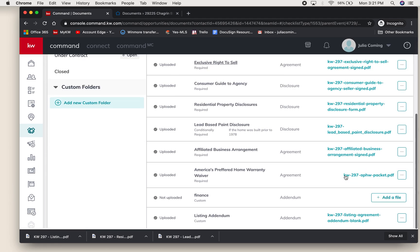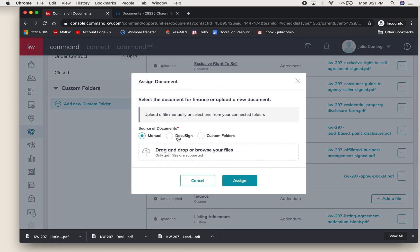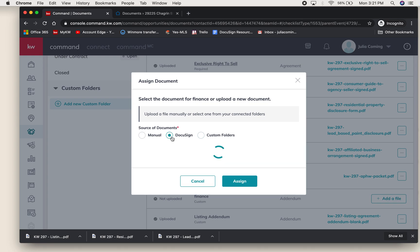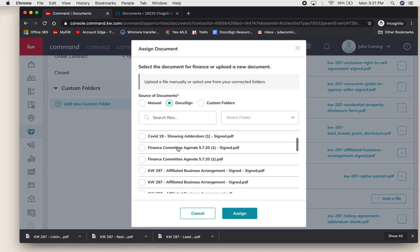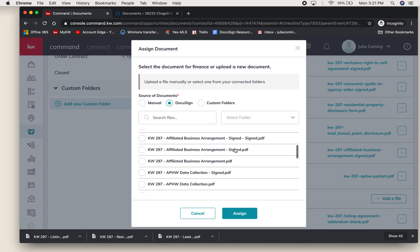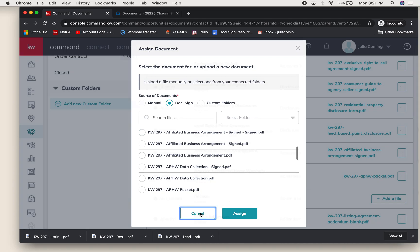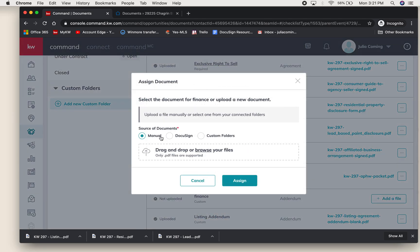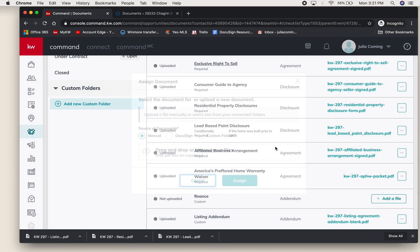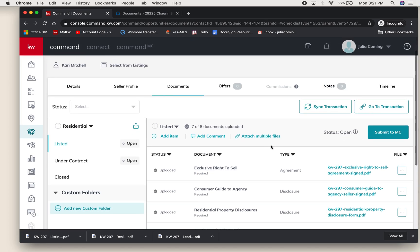That showed you two ways you can add a file through DocuSign directly by selecting something that you already had signed by your client in the room, or you can manually add a file from your computer.